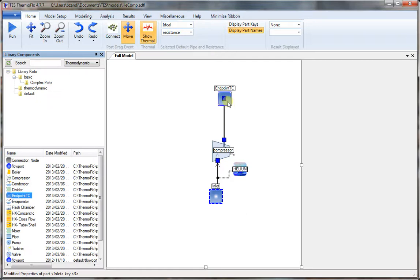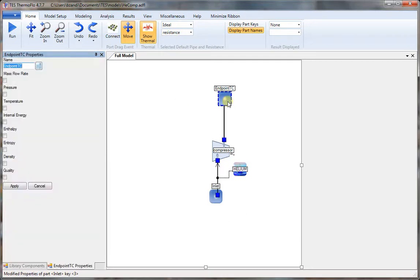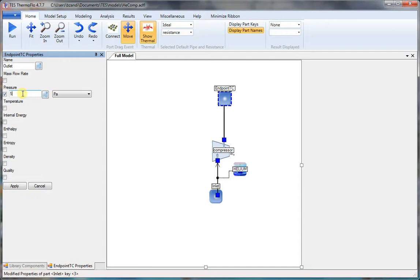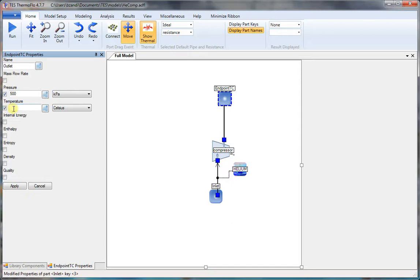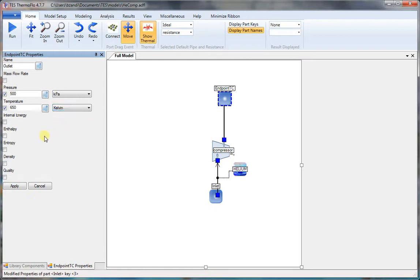Now we set the outlet conditions. Double click on the outlet, give it the name. We set the pressure to 500 kilopascal. Now we set the temperature to 650 degrees K. And apply.